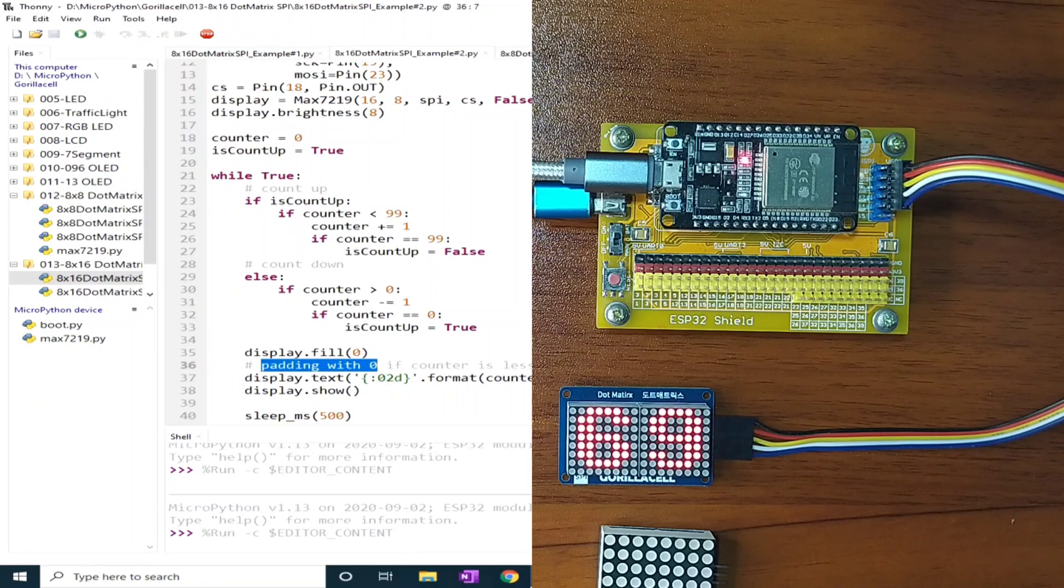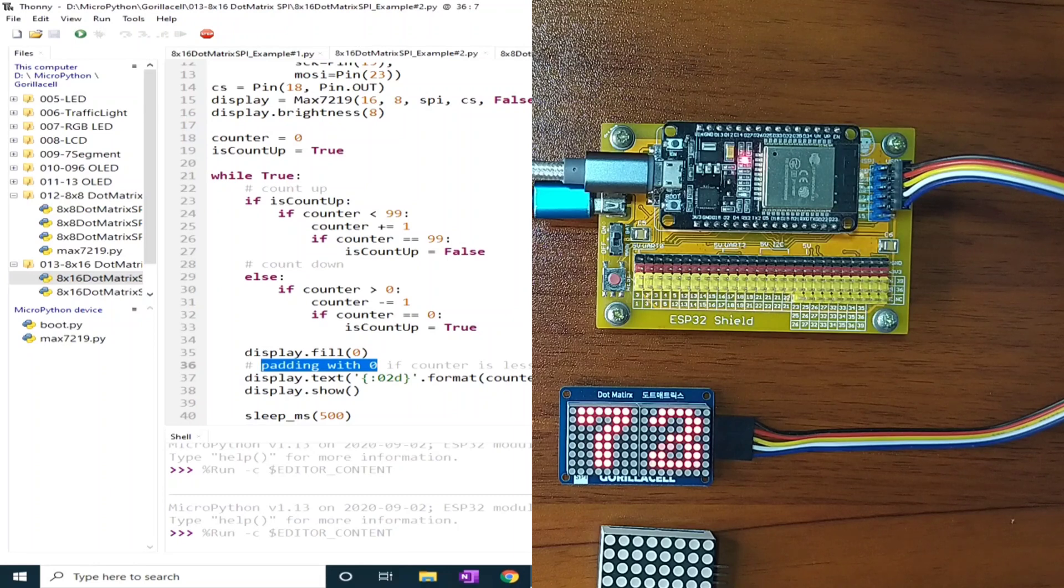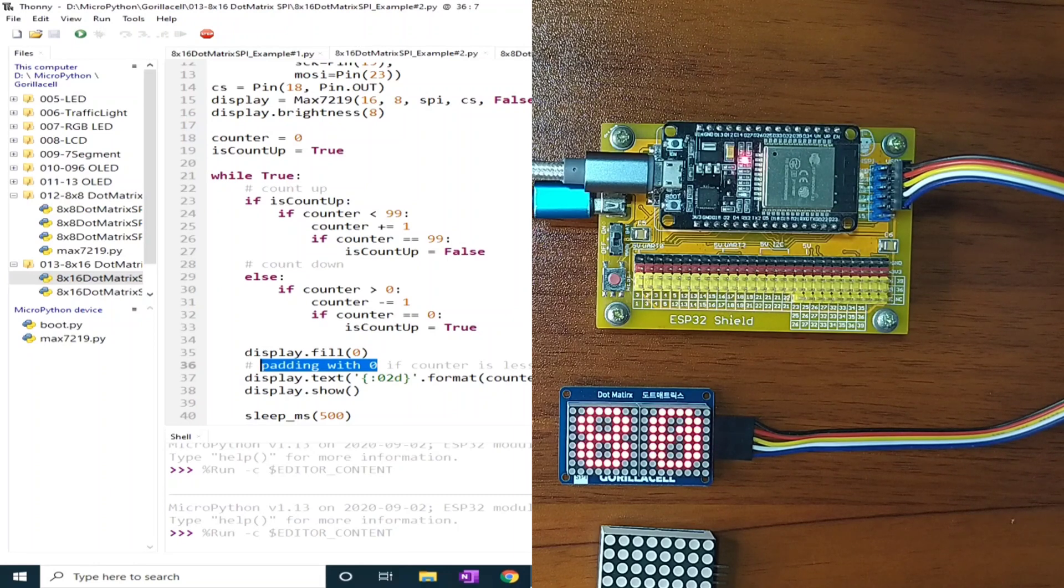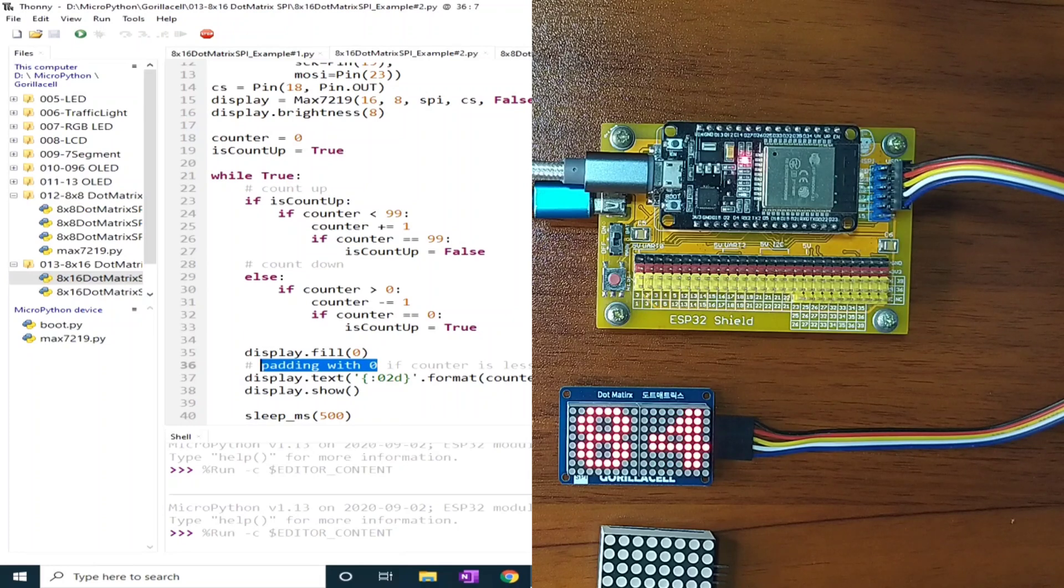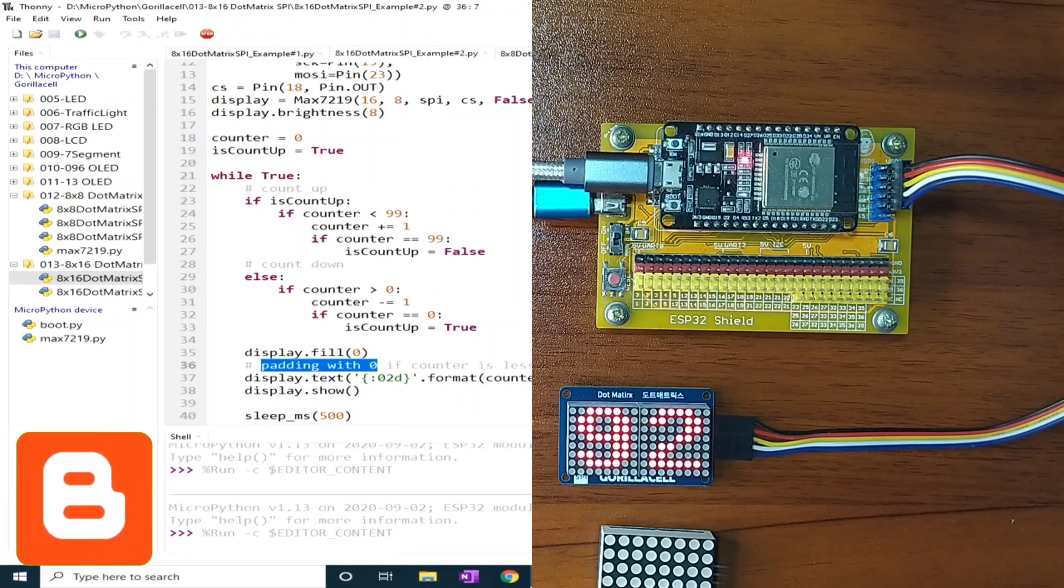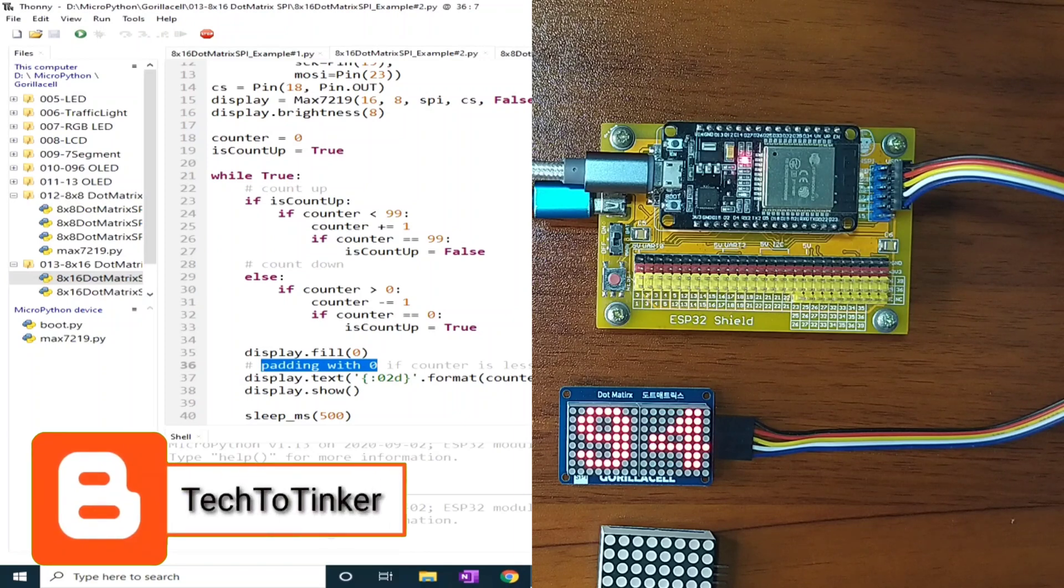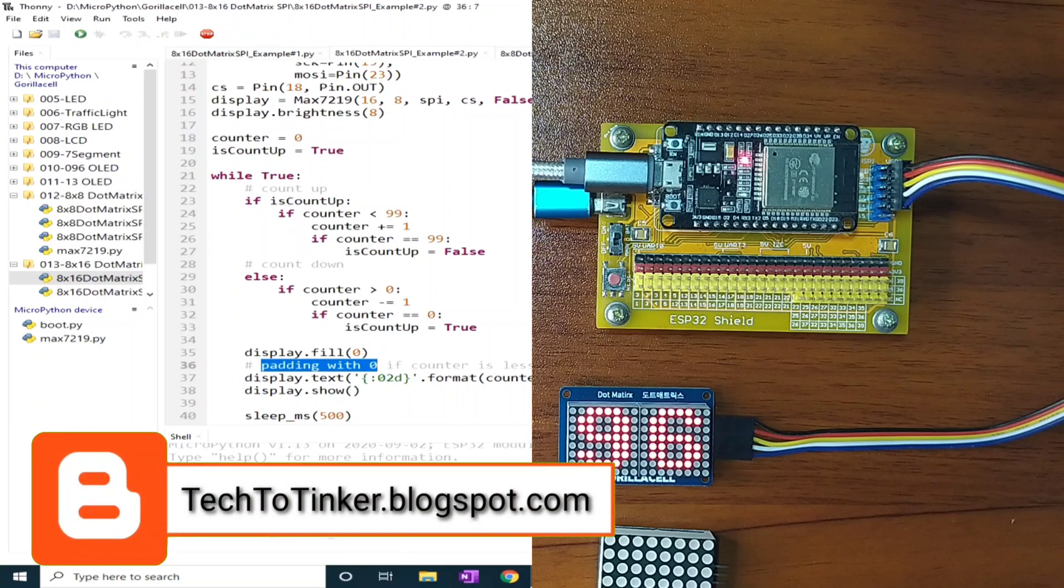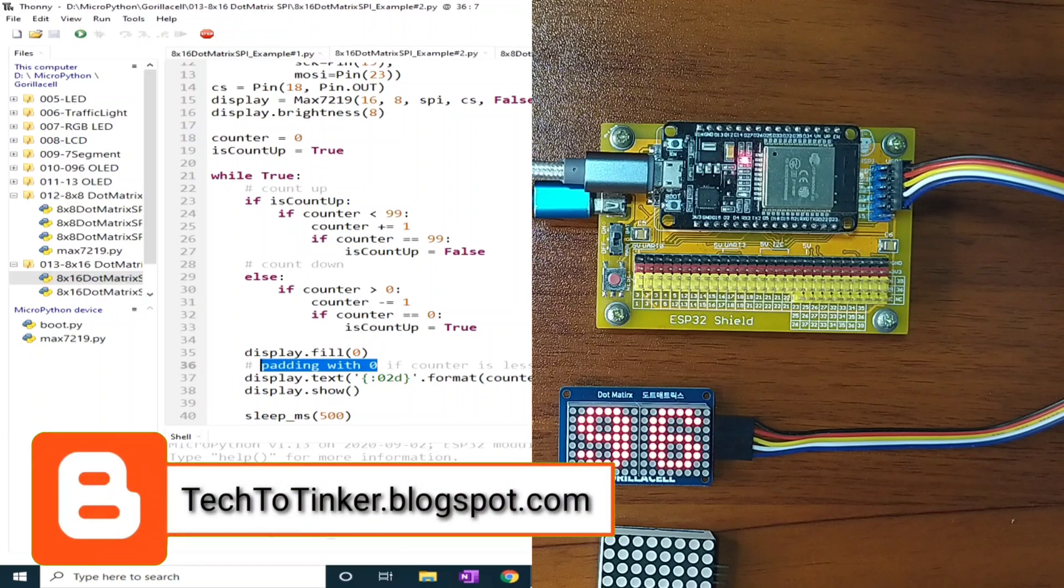So that's all for now. I hope you learned something from this. As always, the source code that is in here, including additional information, can be found at my blog post at tech2tinker.blogspot.com. Links in the video description.